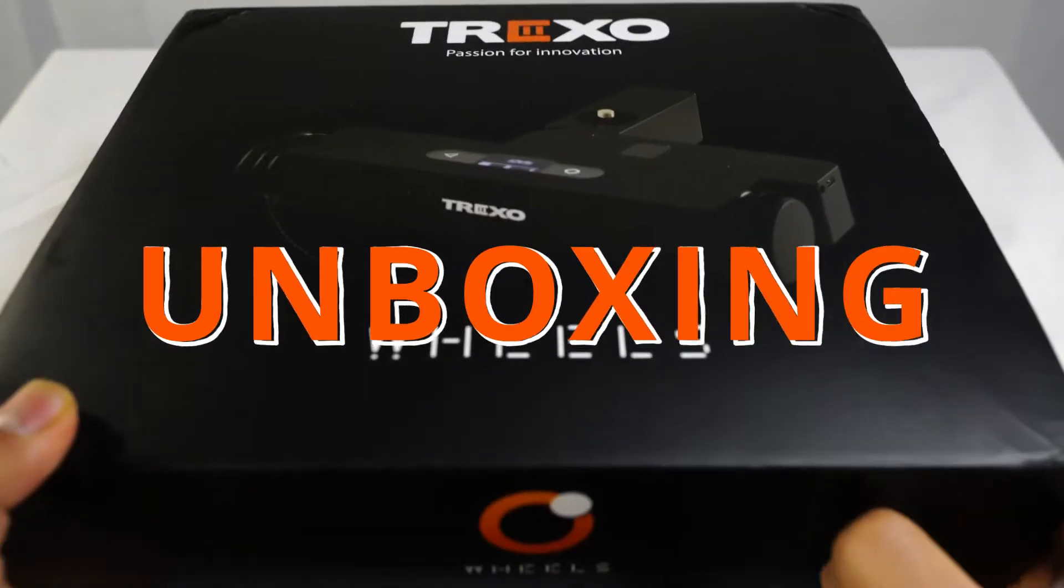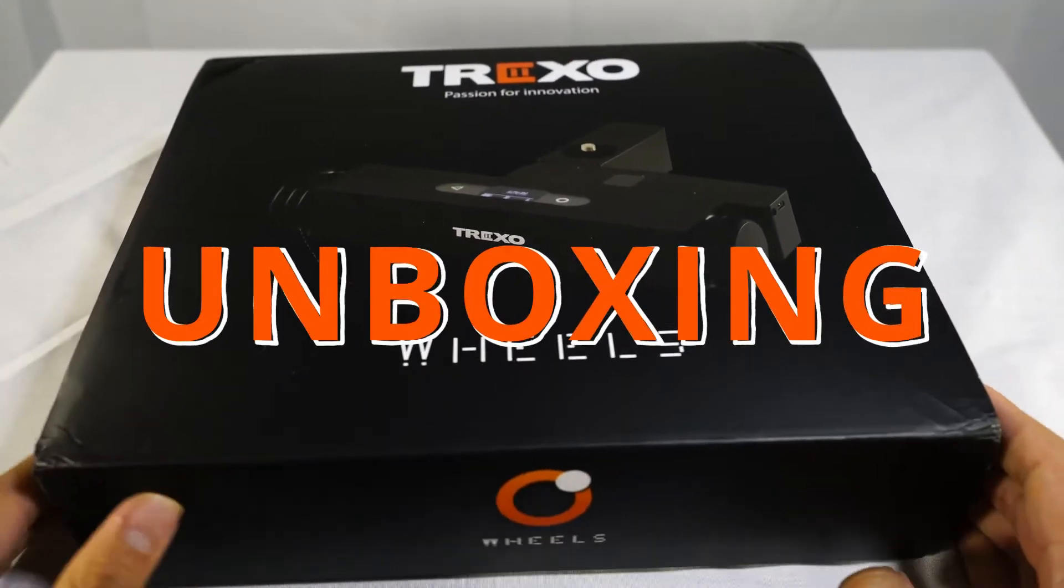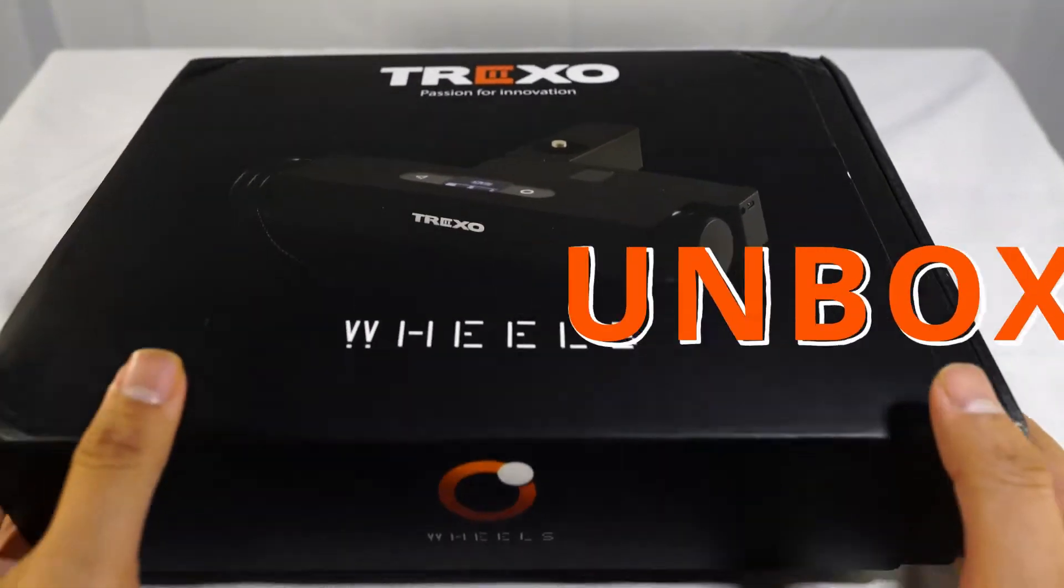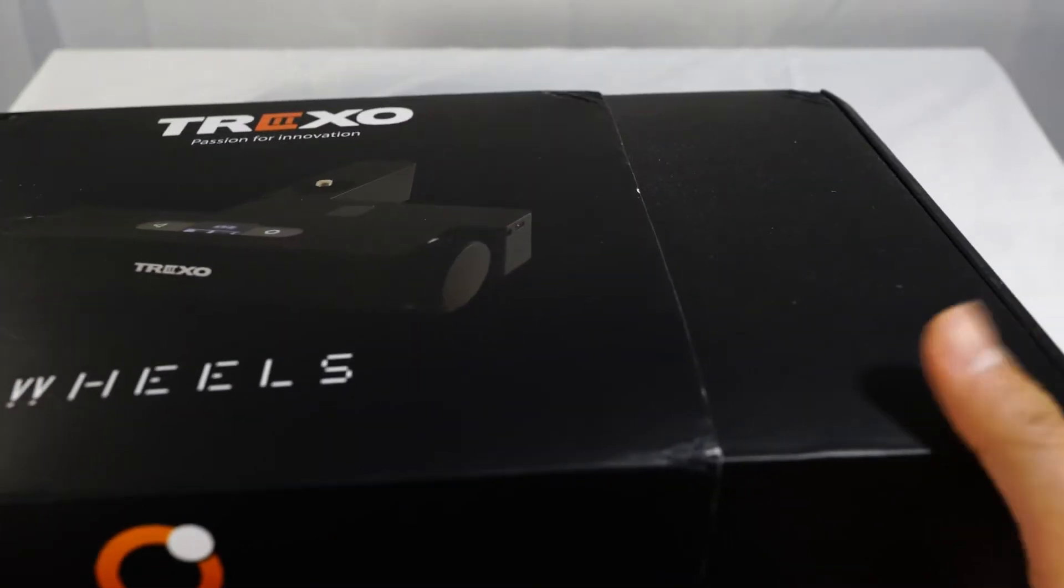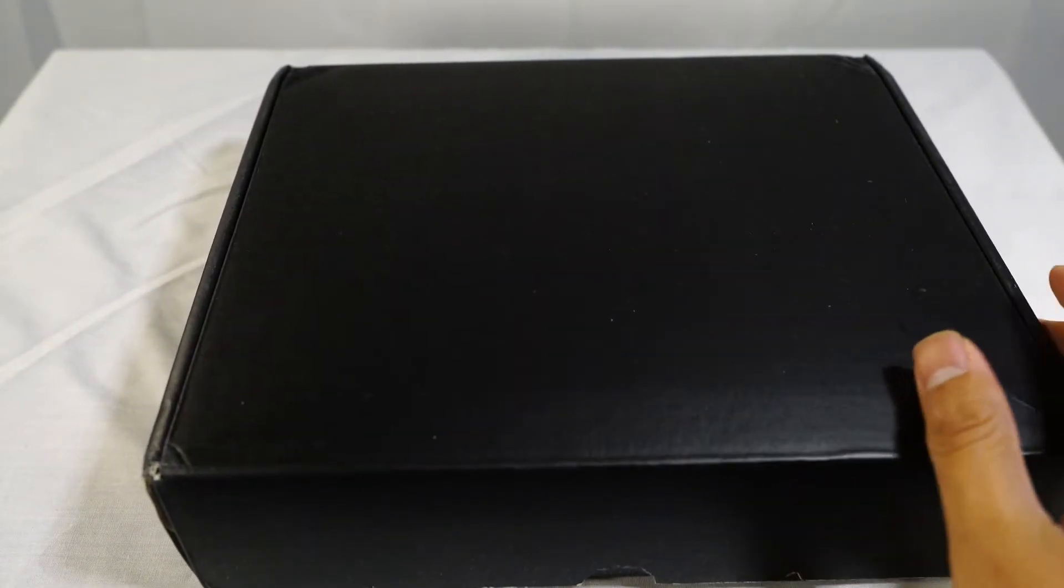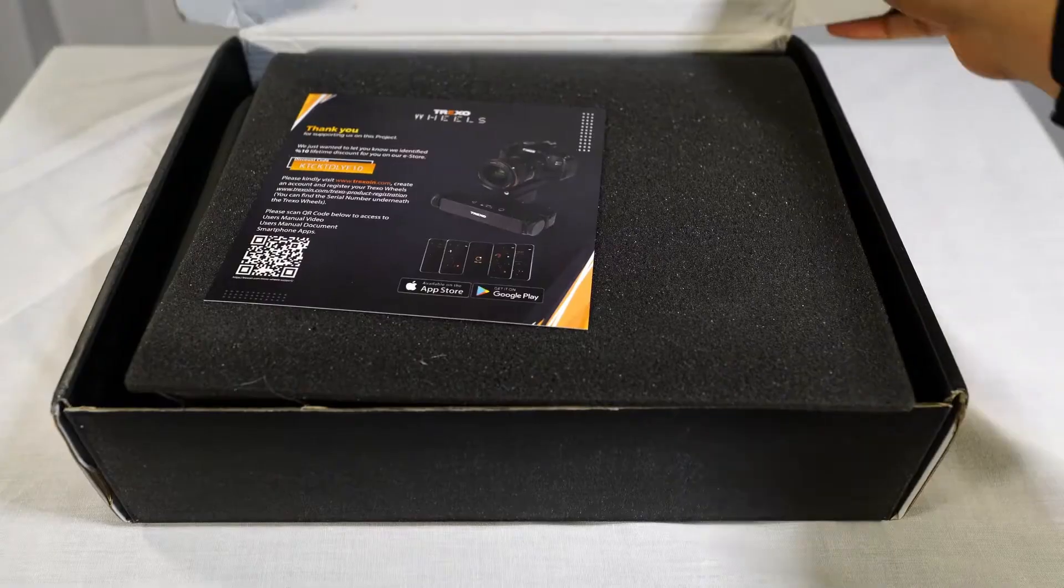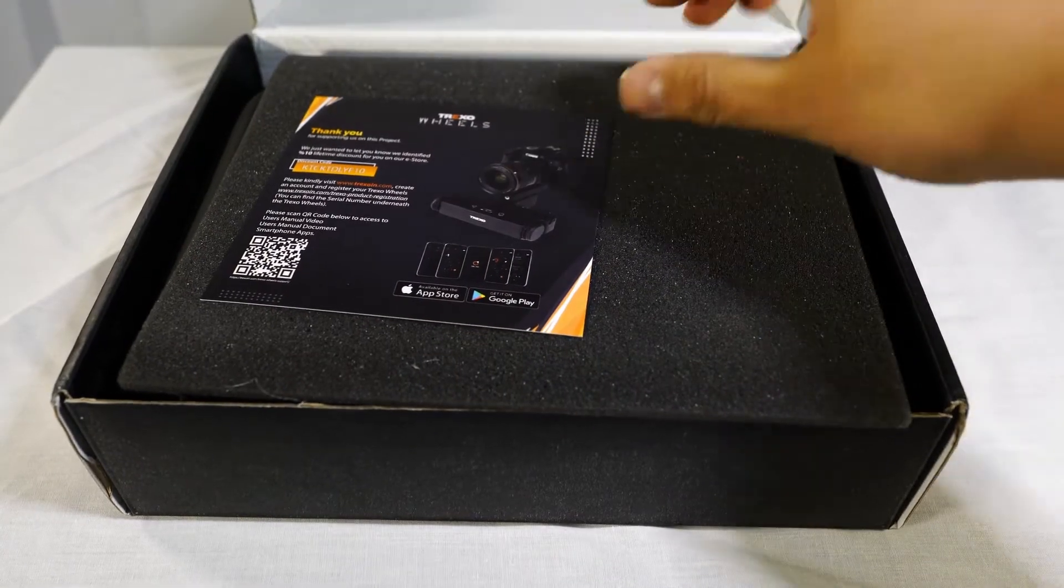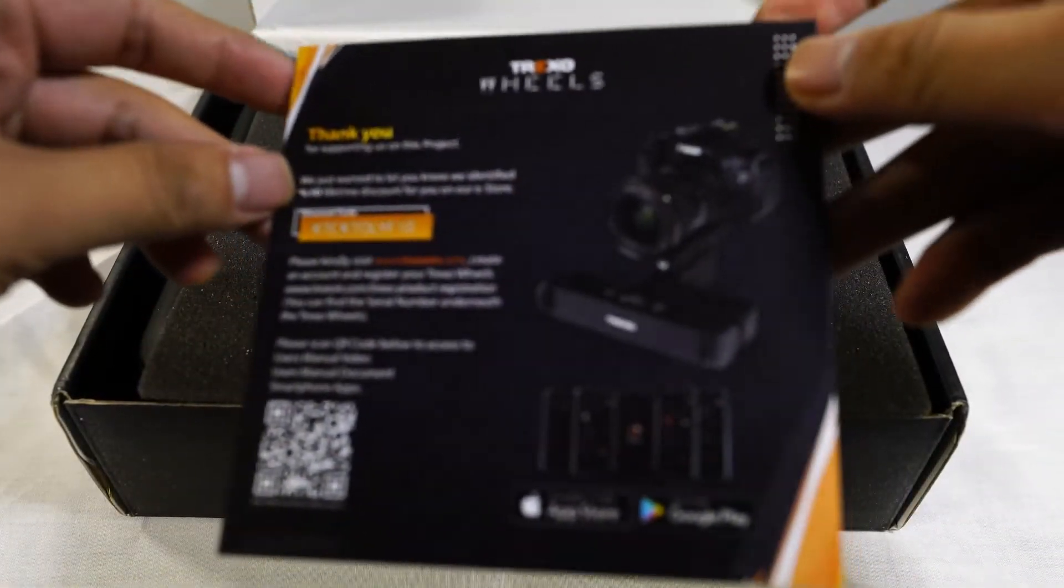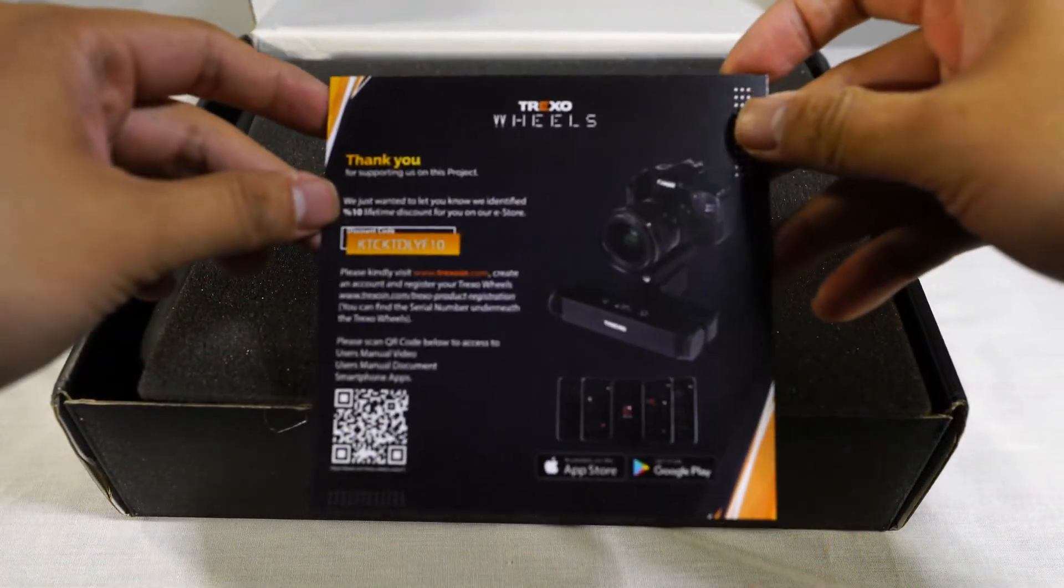Hey YouTube, what is up. In this video I am introducing the Trexo Wheels and then reviewing it. This is the unboxing portion of the video. Skip using the bookmarks below if you're not interested.